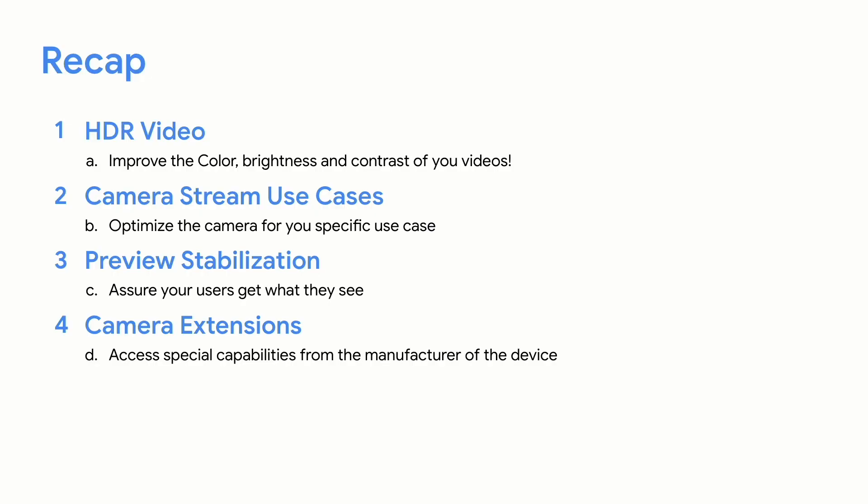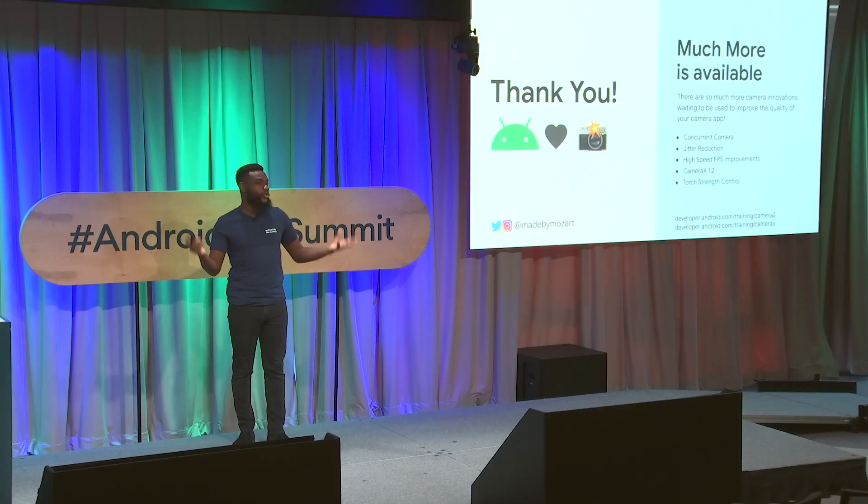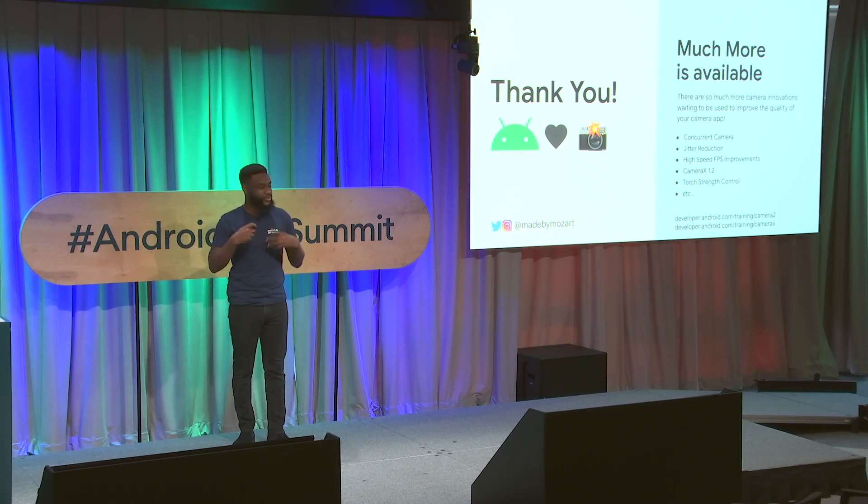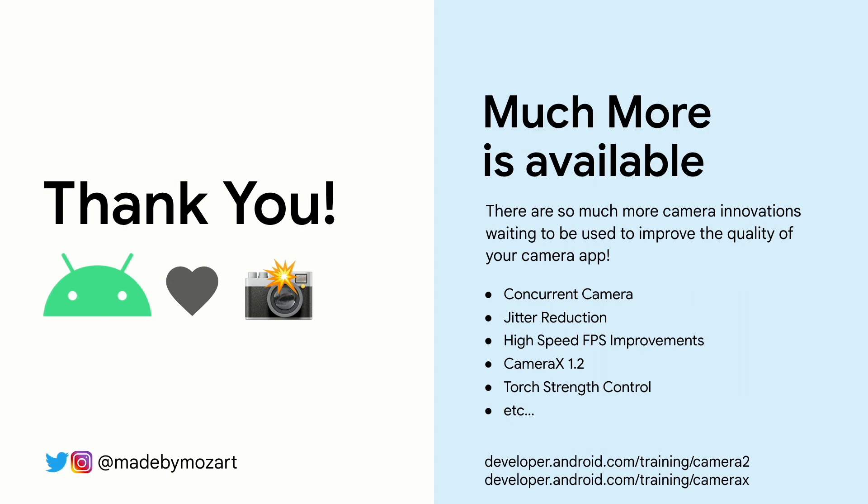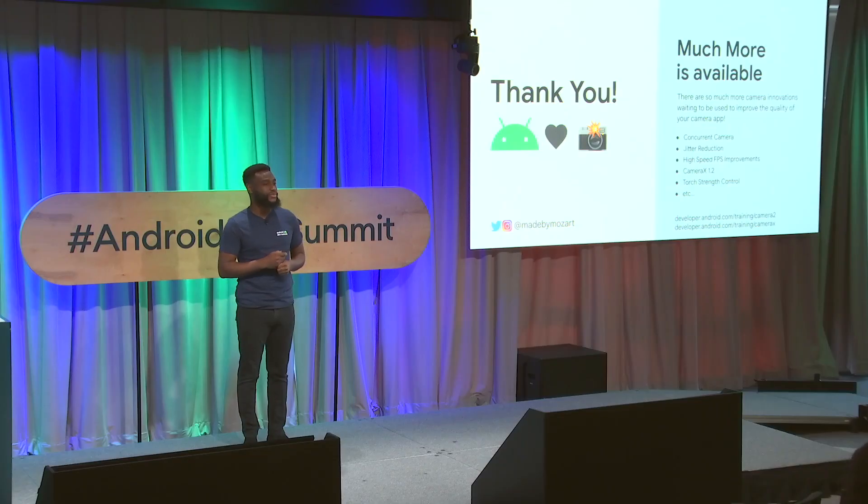Let's recap. Today we talked about HDR video, which can improve the color, brightness, and contrast of your videos. The camera stream use cases, which can optimize your camera for specific use cases. Preview stabilization, which assures your users get exactly what they saw in the viewfinder, and camera extensions, which is access to special capabilities from the manufacturer of the device. Now, there's so much more actually that we weren't able to necessarily cover today, like concurrent camera, jitter reduction, updates to Camera X, but we encourage you to follow the links here to be able to view all of these extra updates. And the camera team is looking for as much feedback as you can give us for the next version of Android. So we'd love for you to just keep in contact with us and let us know what we're doing that we can improve the platform and camera experience within your app. Thank you.